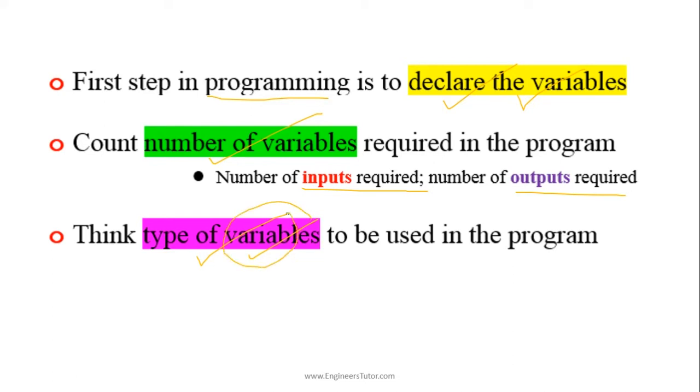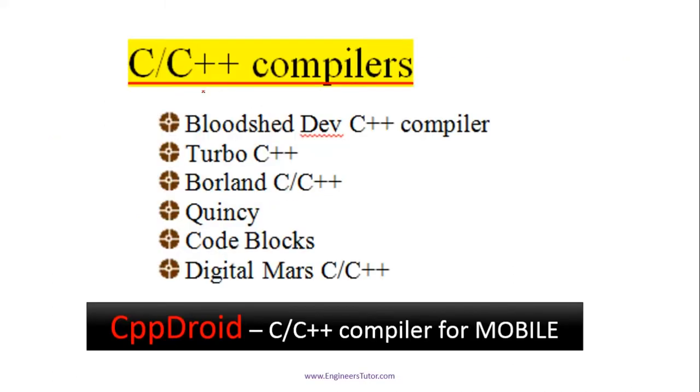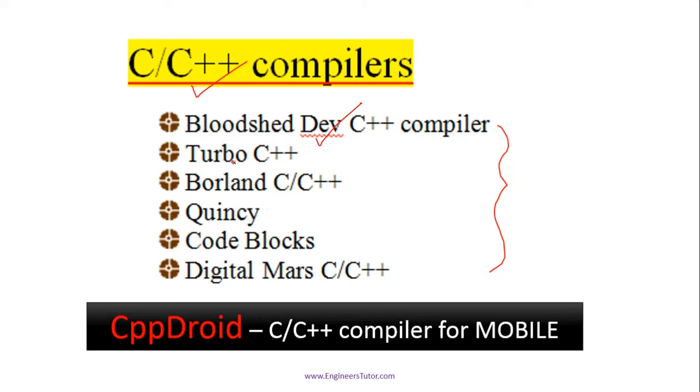In order to run C or C++ programs we need compilers. These are the list of open source compilers: Dev C++, Turbo C++, Borland C, C++, Quincy, Code Blocks for C/C++, and Digital Mars.